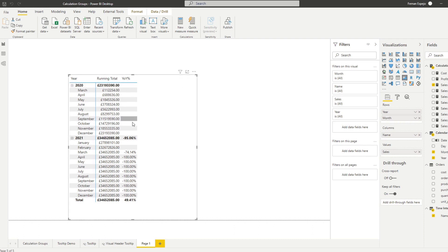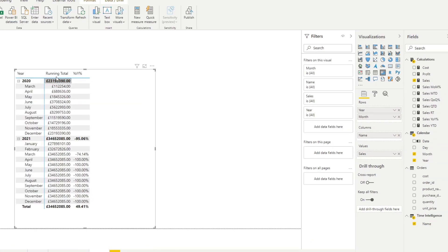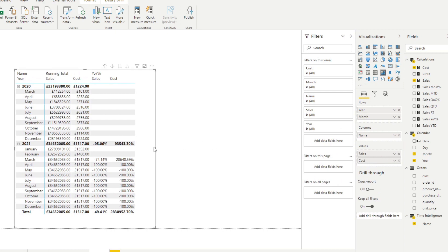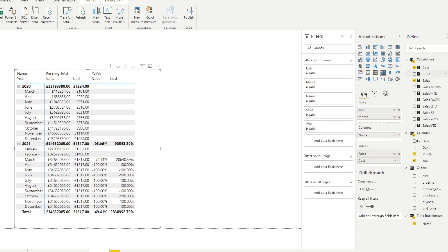What's really interesting about this is because the calculation group is reusable, it's calculating the running total and the year on year on sales because that's what we have in our value. So now if we want to do the running total on cost, if we add it on the value here you will see that it gives you those calculations but for that measure.